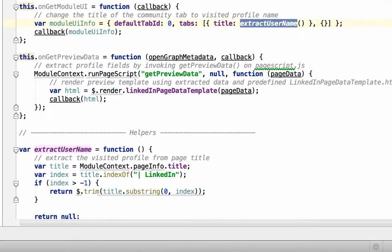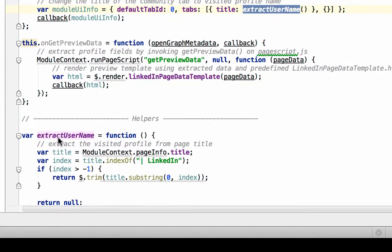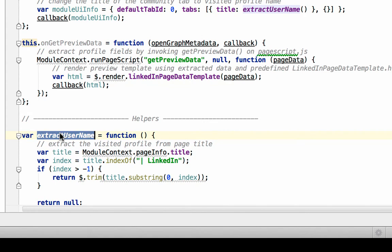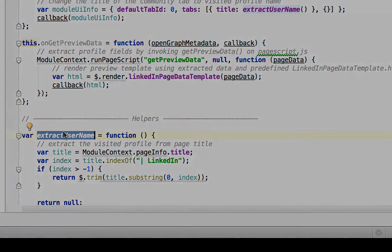Finally, there's the onPreviewData function, which stitches together the data from our PageScript.js with our view template and forms a presentation that will be in the discussion when we share back to Jive. There's also this extract username function, which is just a handy utility for extracting my name from the page title of my LinkedIn profile page.